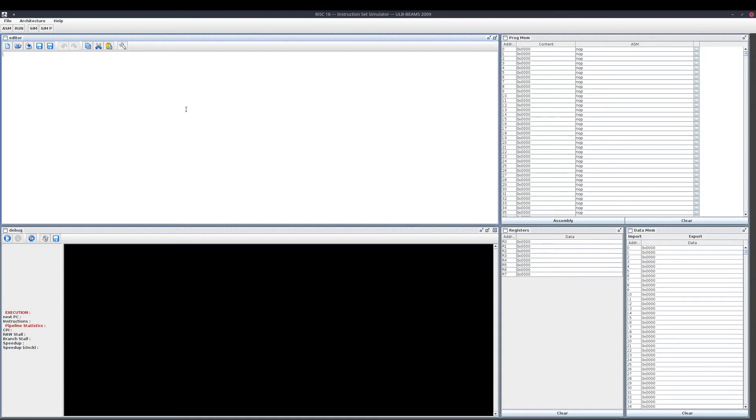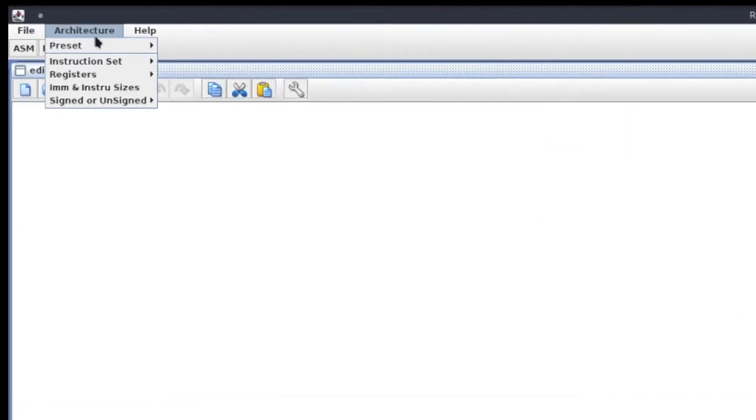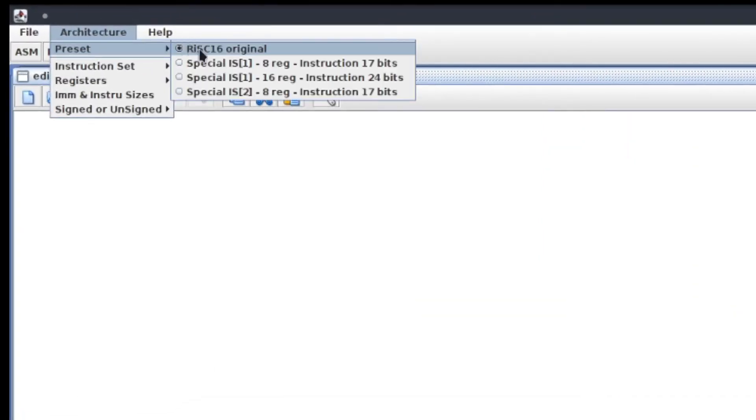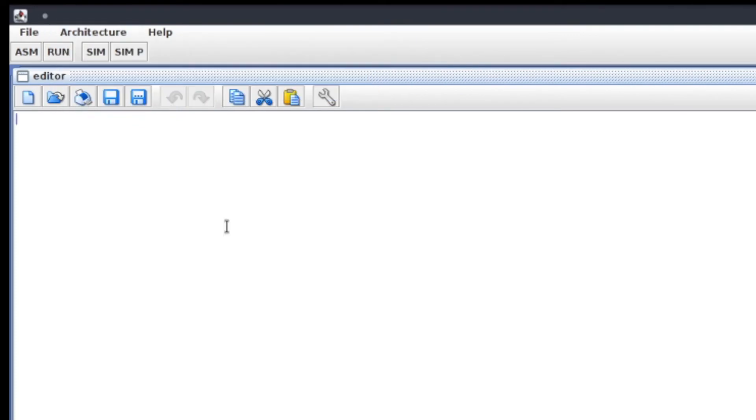In the part on the top, you can edit your code. In the part on the right is the program memory. Down here, you can see the debug window where you will be able to track what's going on in your processor along the instructions. And on the right, there is the registers and data memory. In the menus of the simulator, you can change the architecture by changing the preset here for special IS1 and special IS2. Note that the online simulator also can change between IS1 and IS2.